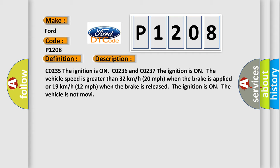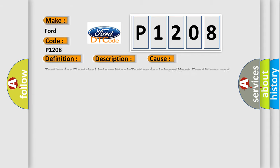Or 19 km/h (12 mph) when the brake is released. The ignition is on and the vehicle is not moving. This diagnostic error occurs most often in these cases.